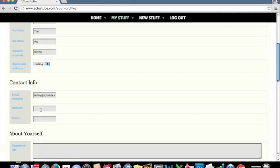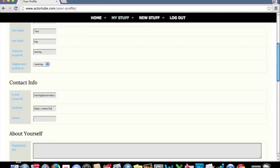When you fill out your Facebook and your Twitter profiles here, what you will want to make sure you do is you want to copy all of the URL, including the https colon slash slash www.facebook.com slash your Facebook user.